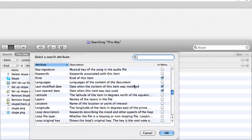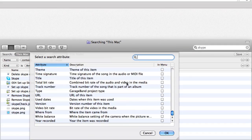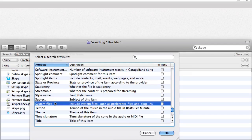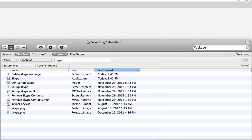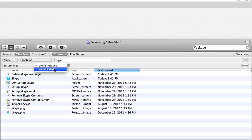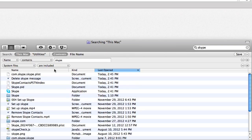Scroll down and select System Files. Click the Aren't Included and change to Are Included.